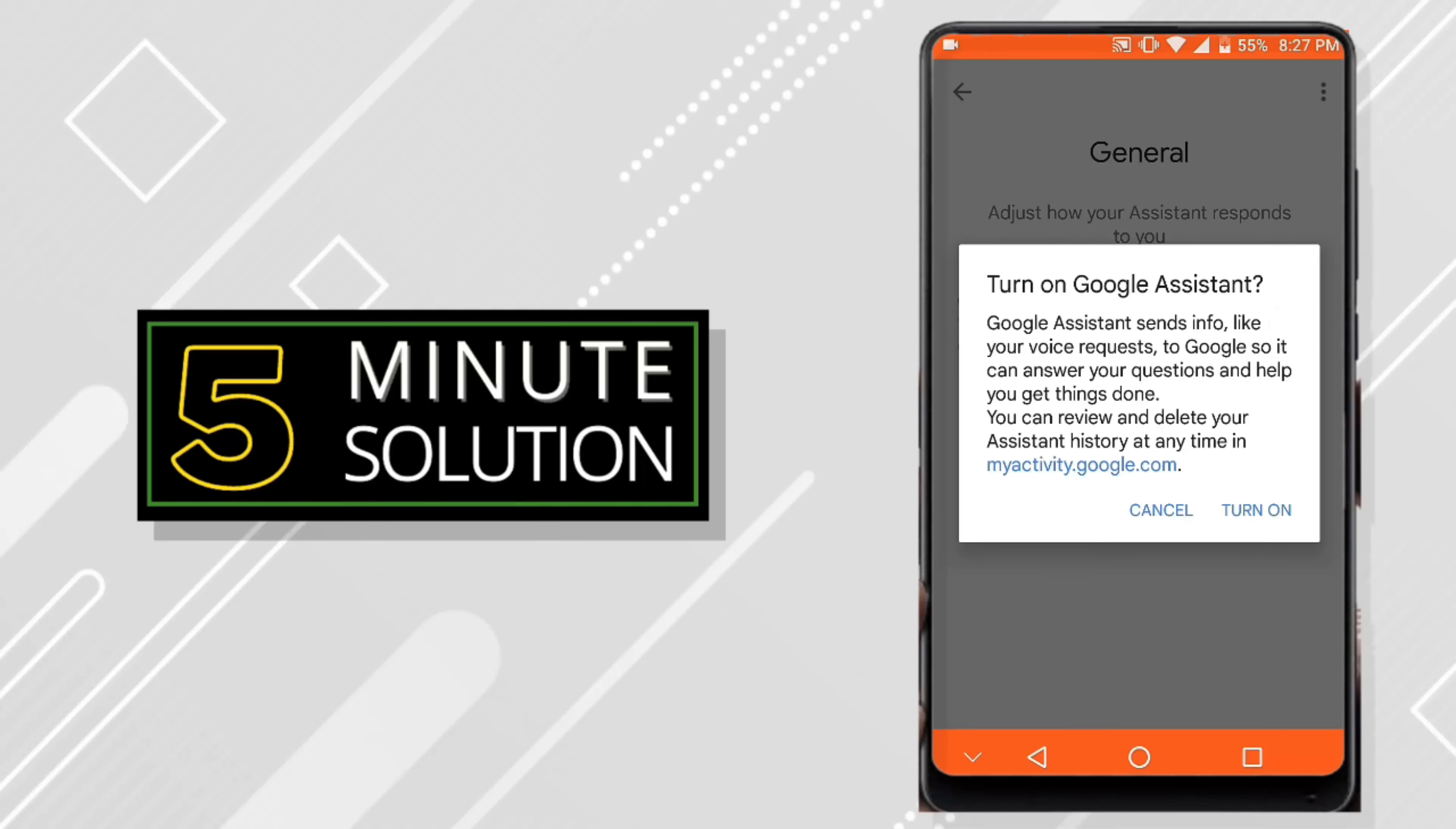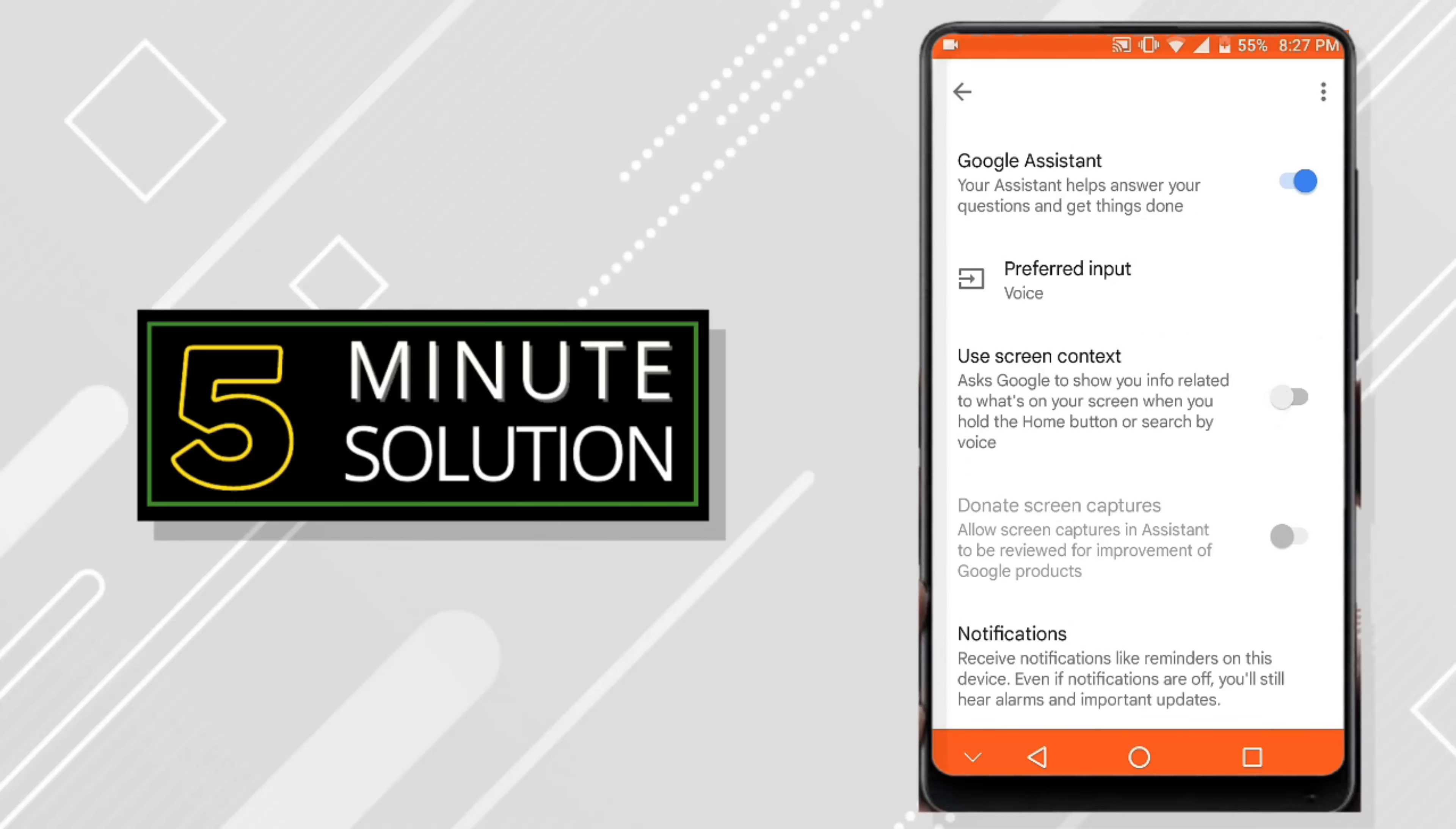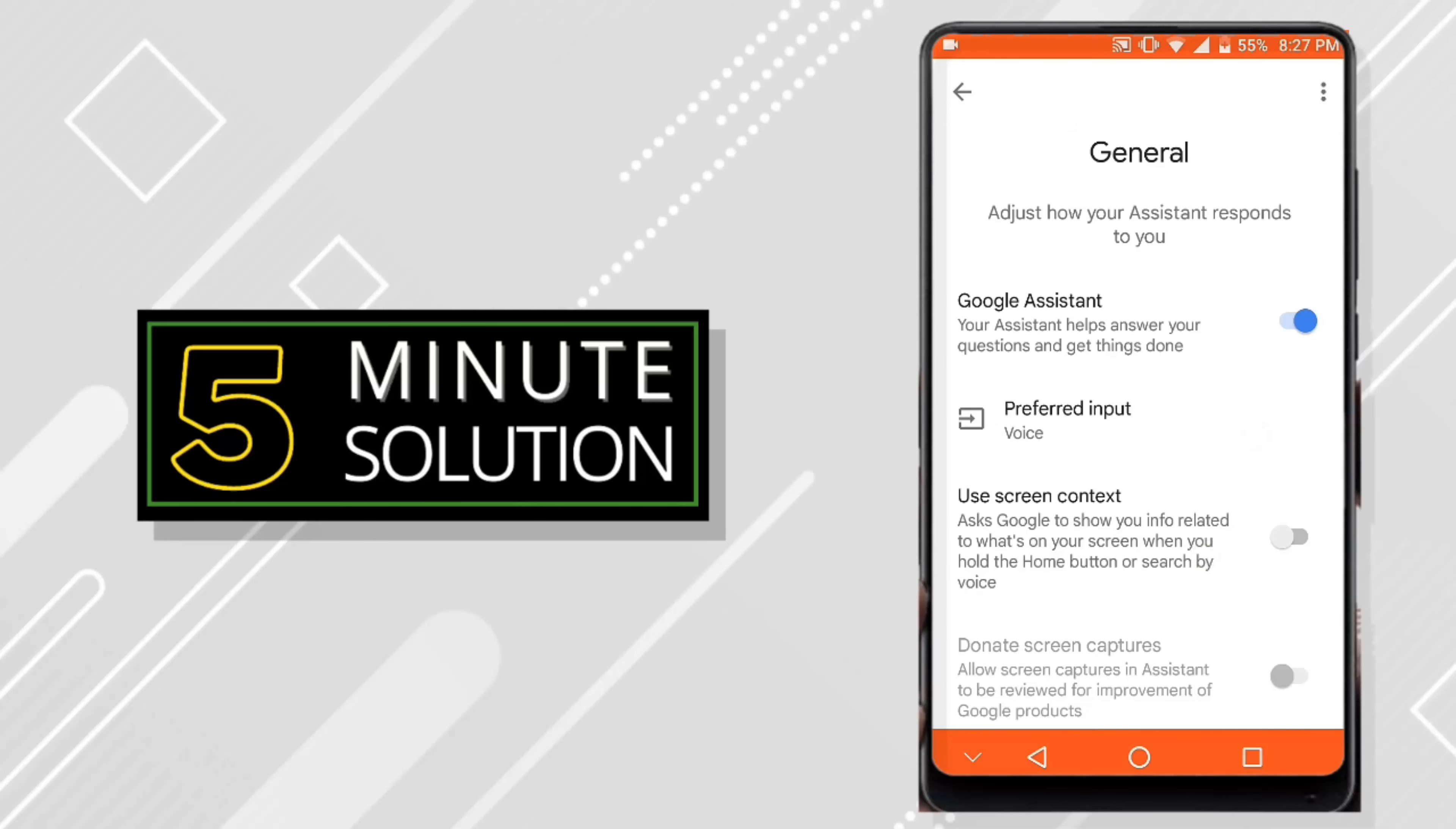That's how you fix Google Assistant not popping up. Thank you so much for watching guys, I'll see you in the next video.